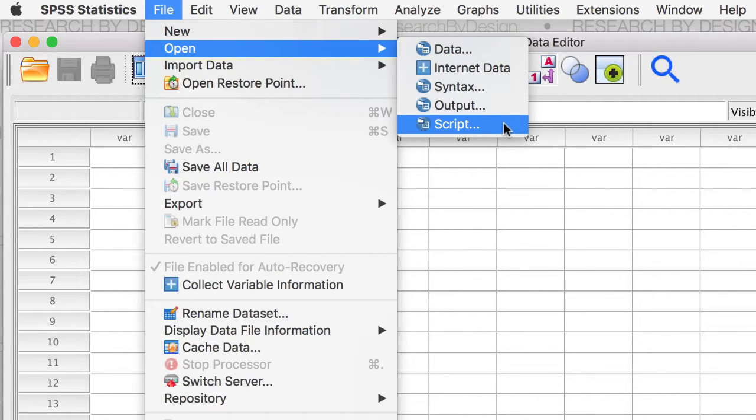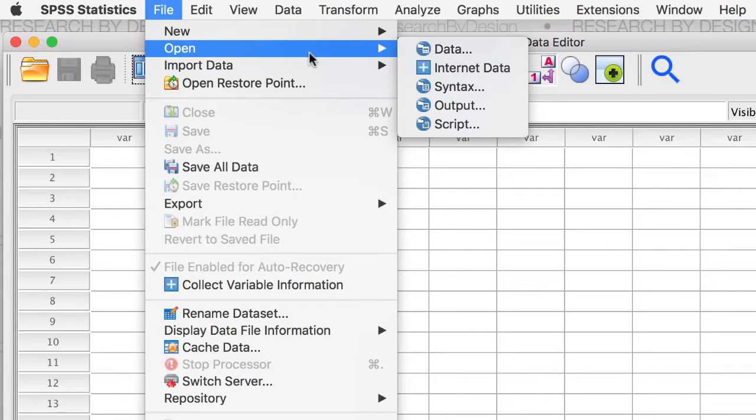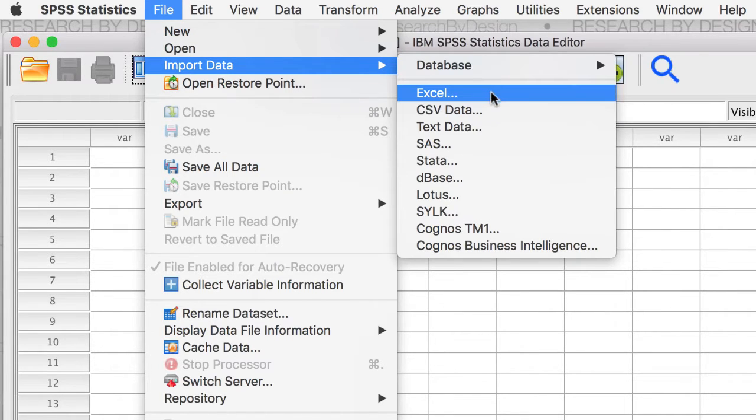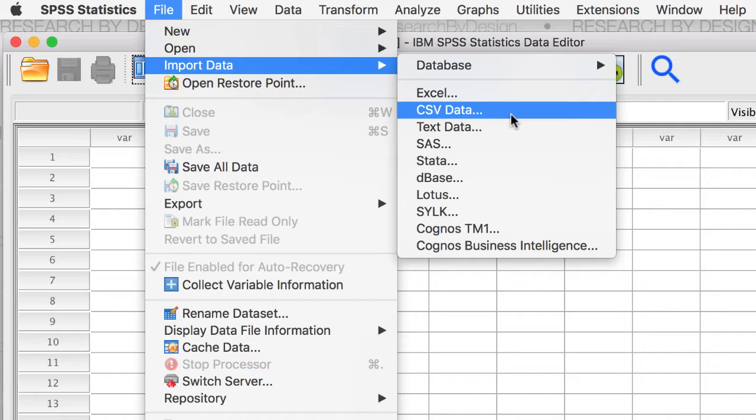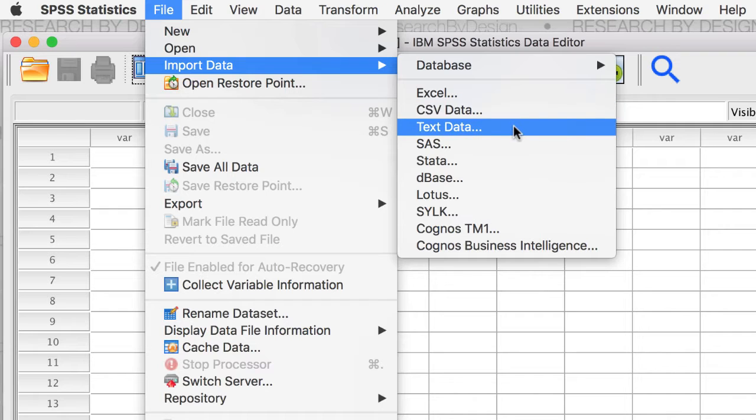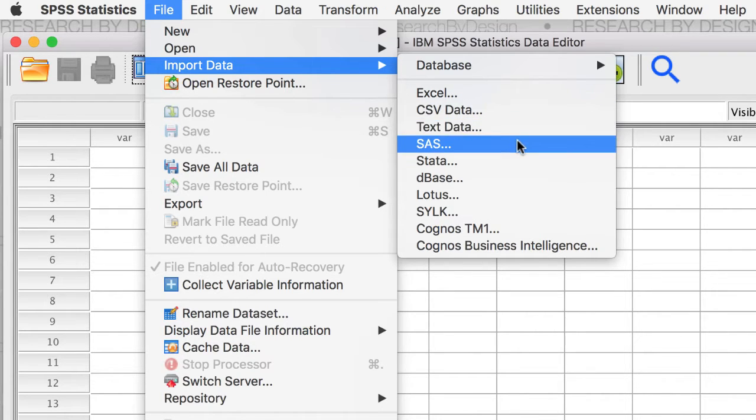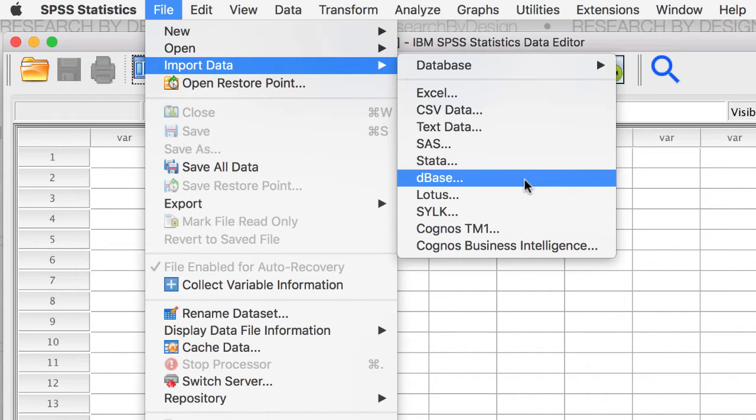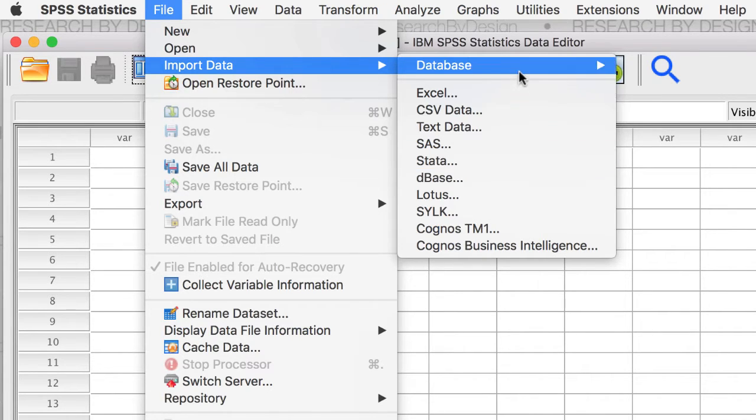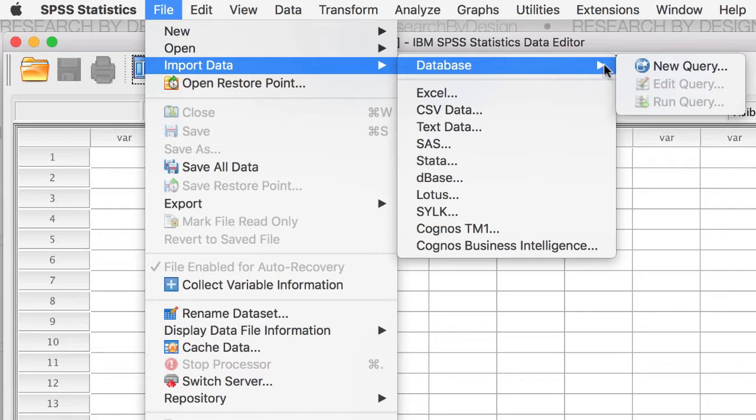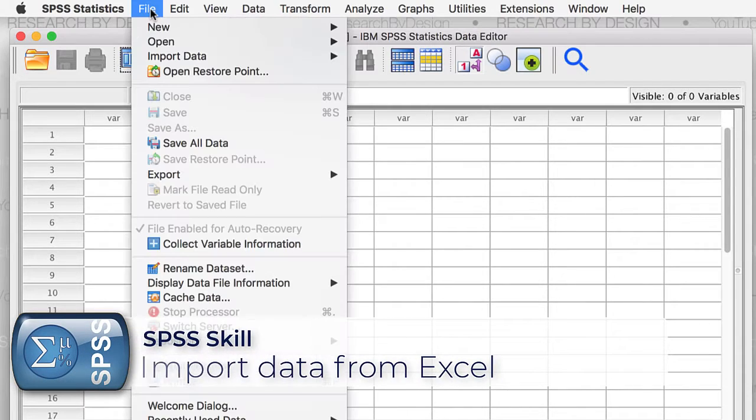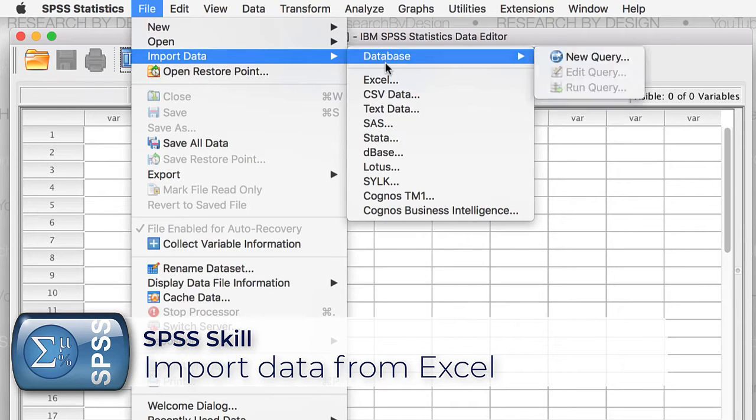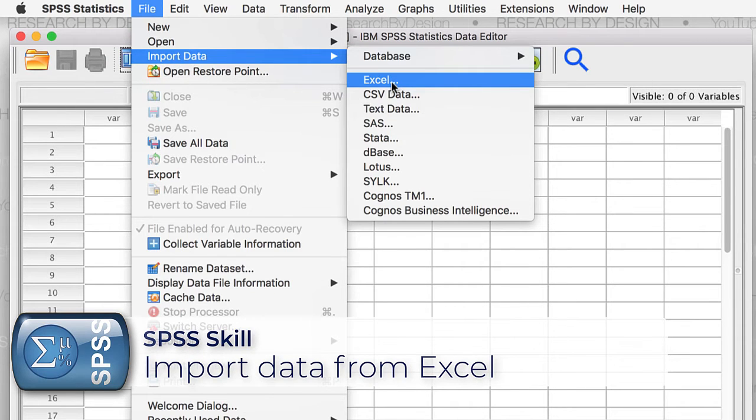But the technique that I'm going to show you works for importing not only Excel files, but also the common CSV or text formats. Plus data sets from various other popular statistical software packages, or to query a database directly. Go to File Import Data. And as you might guess, Excel.